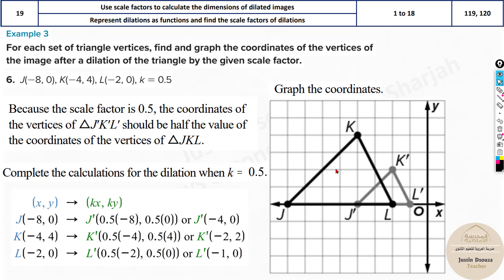That will be the answer. They have told you to graph it, so just plot these coordinates. The original points are J at (−8, 0), K at (−4, 4), and L at (−2, 0). The dilated points are J′ at (−4, 0), K′ at (−2, 2), and L′ at (−1, 0). The dashes represent the dilated image; the original image won't have the dash.